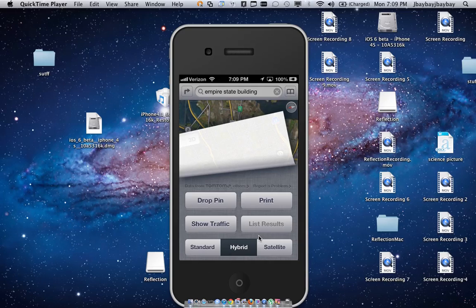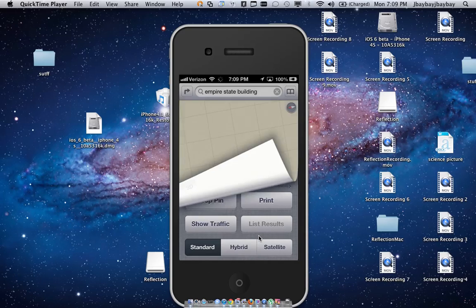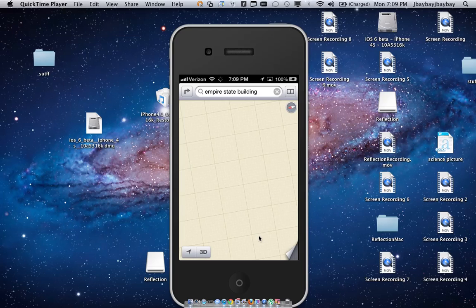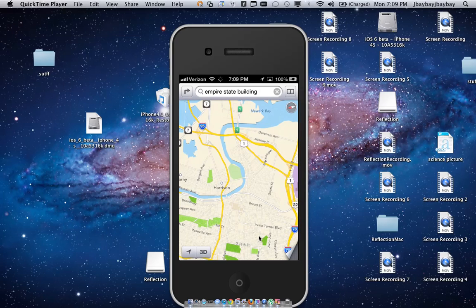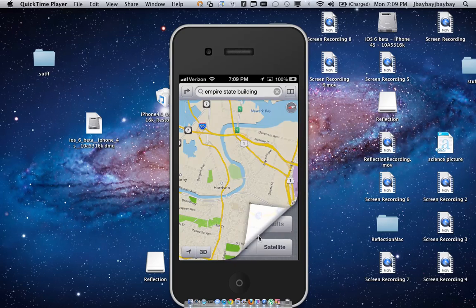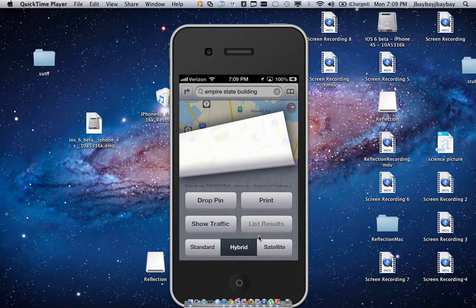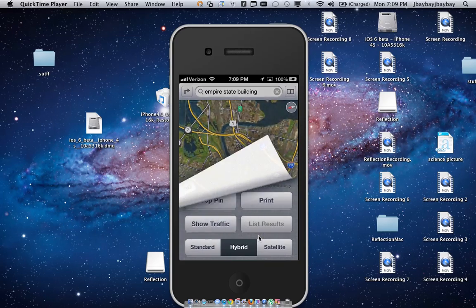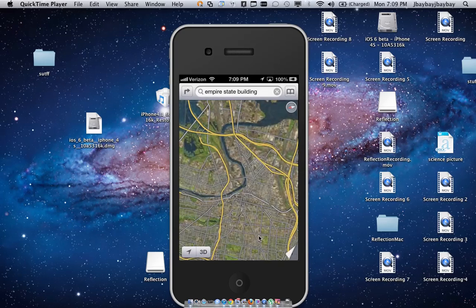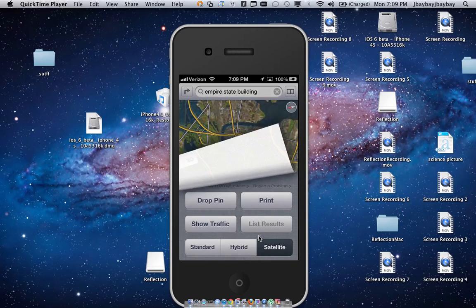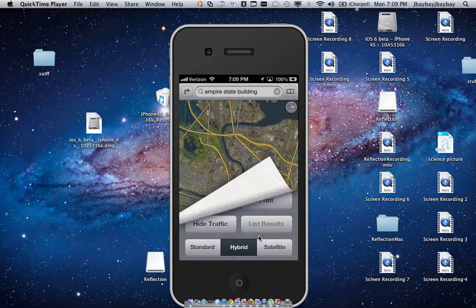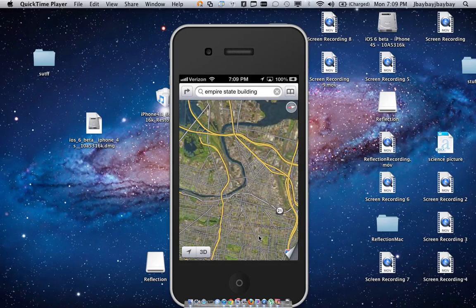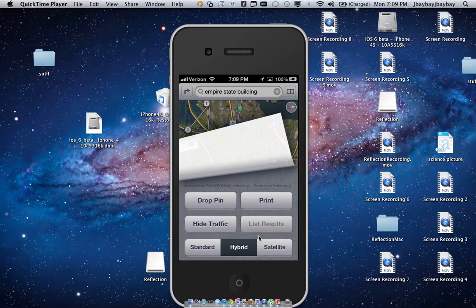They still have that same flip where I could select standard, select hybrid, select satellite, and show traffic and drop a pin.